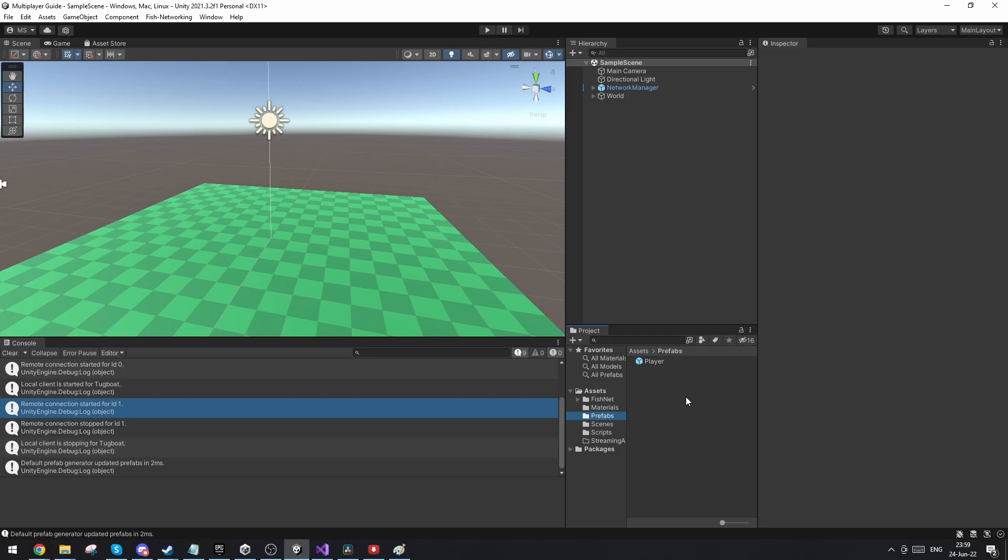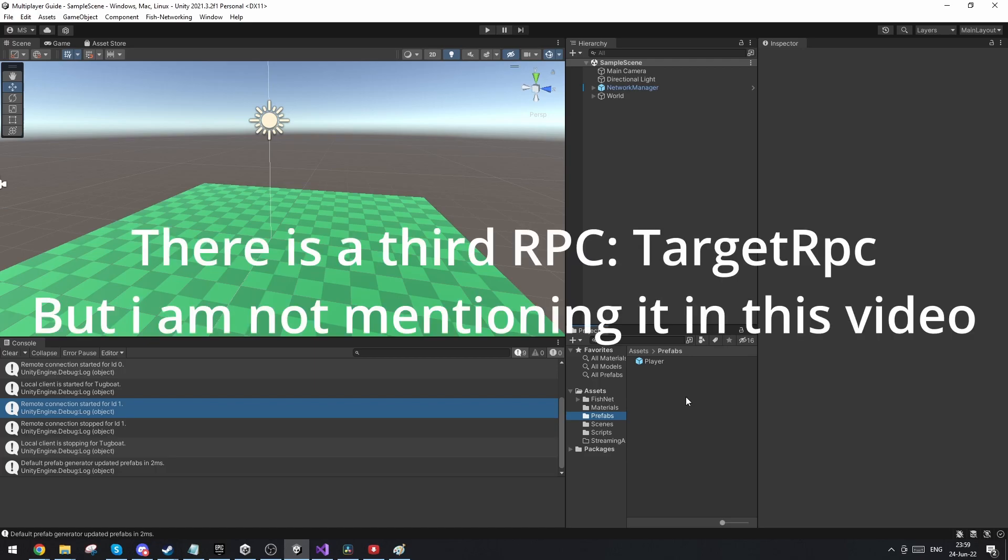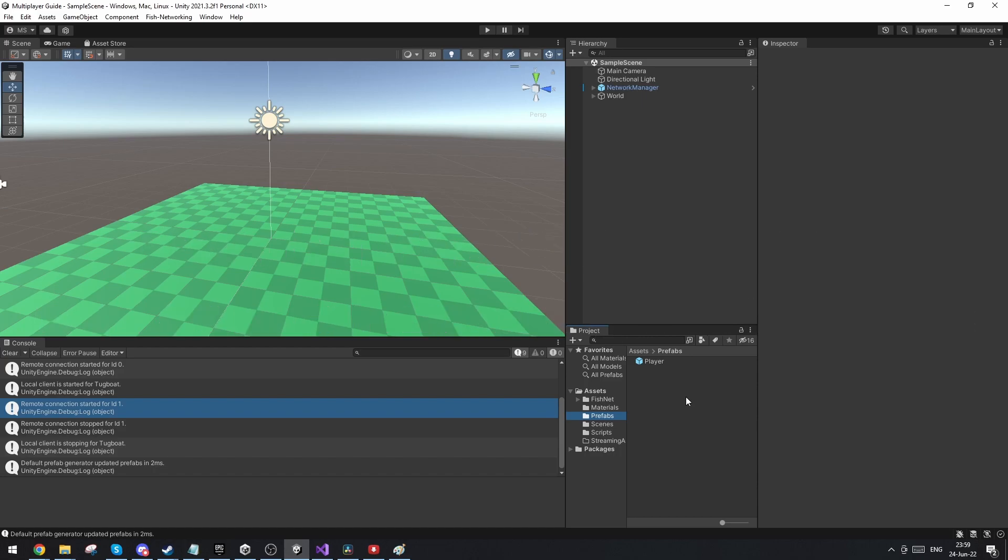So there are two RPCs as I just mentioned. We have the server RPC and we have the observers RPC. The server RPC is a way to send a function to be run directly on the server, so it's only the server instance that's actually running this function. An observers RPC is a way to have all observers run a function at the same time.